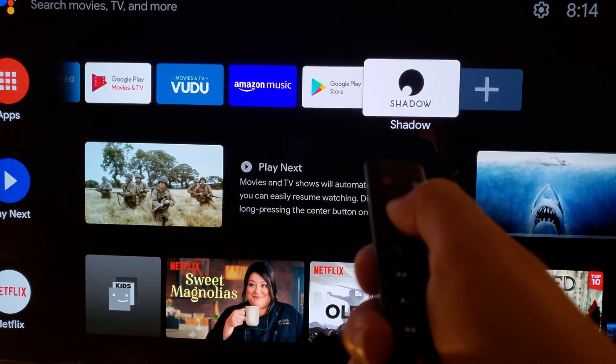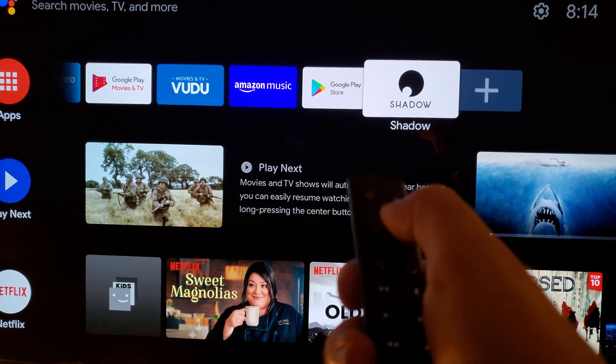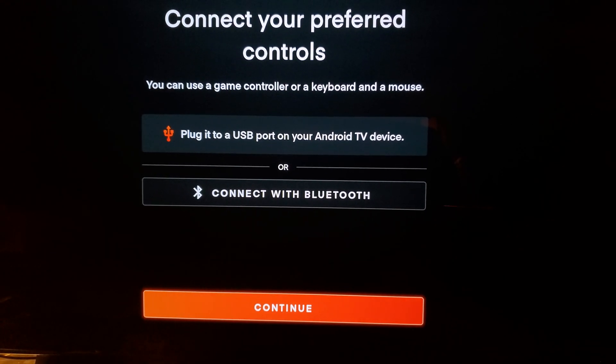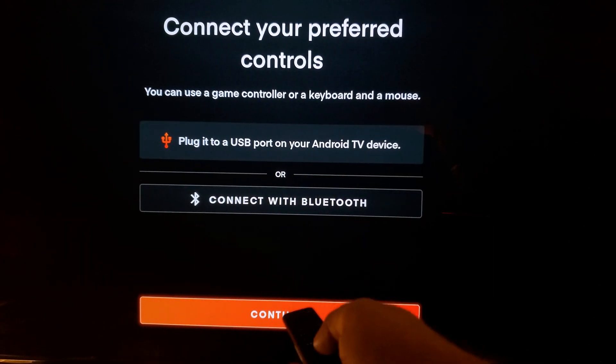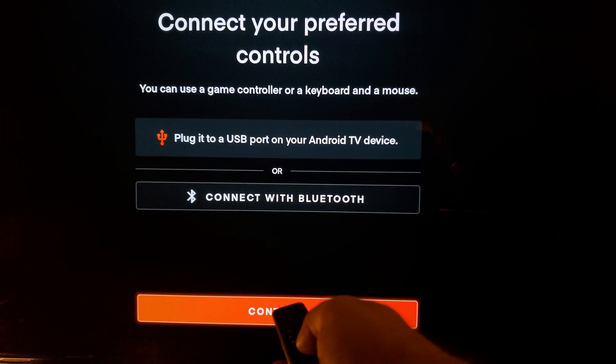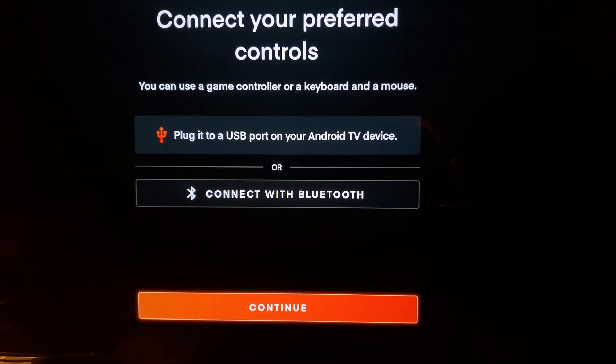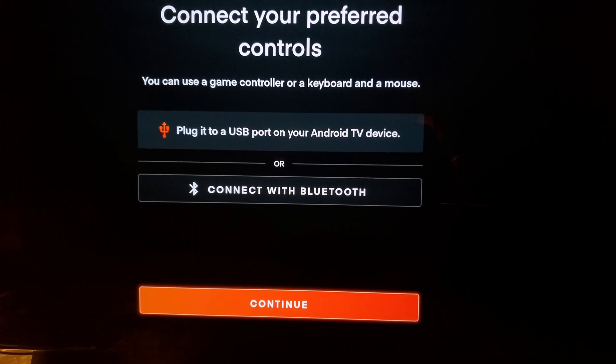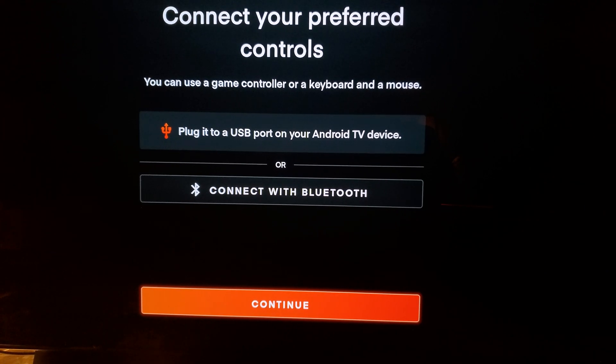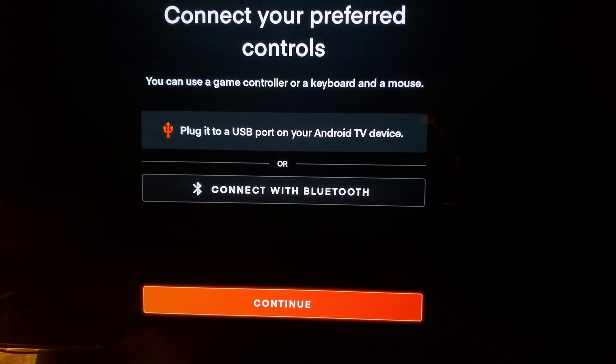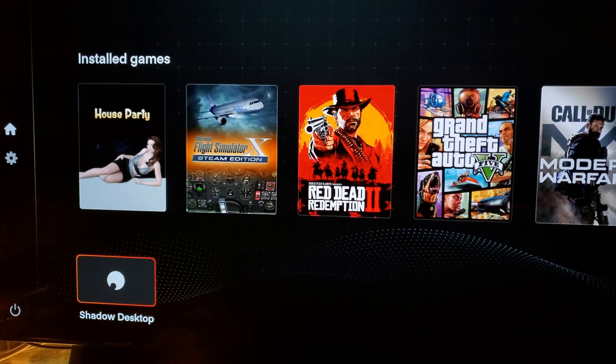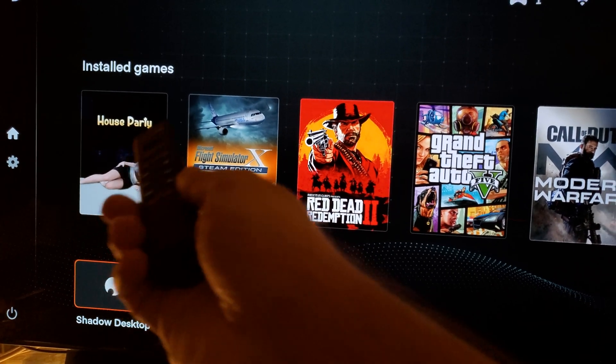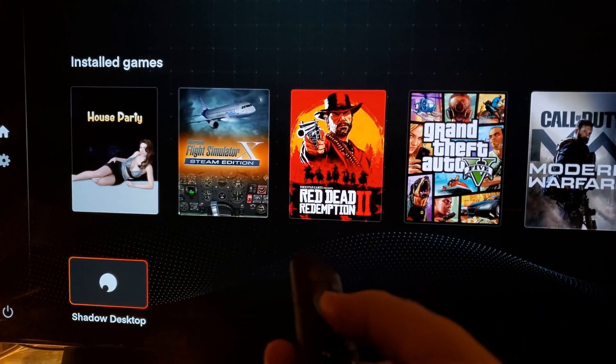I'm going to scroll down and hit continue. And voila, there I am. There's my games.